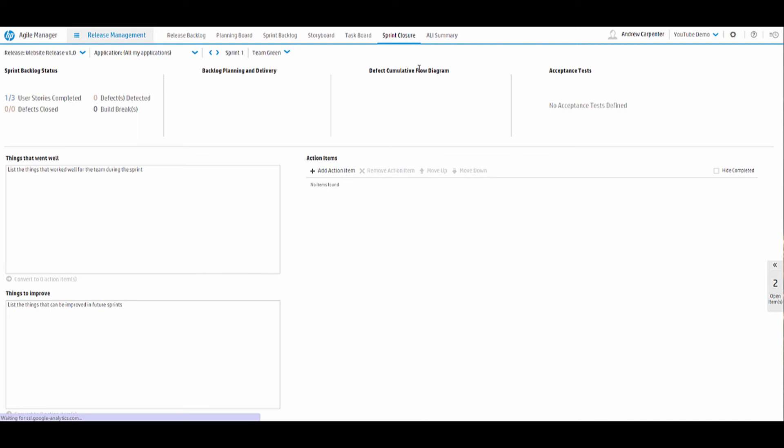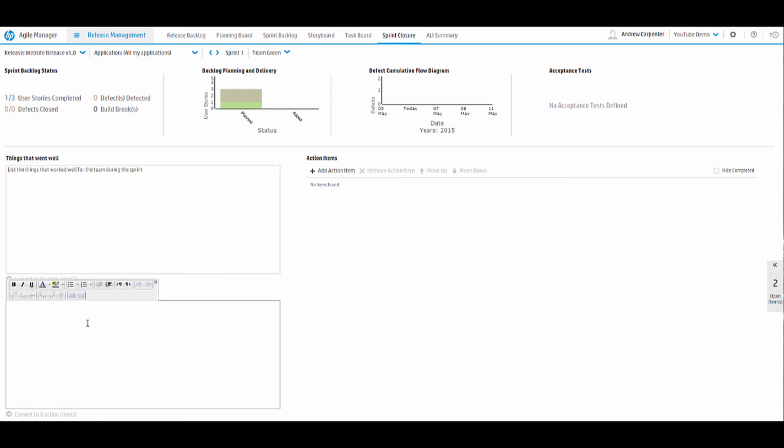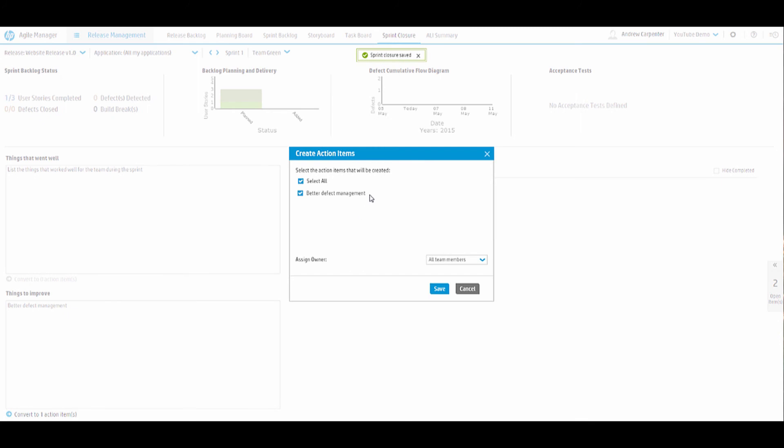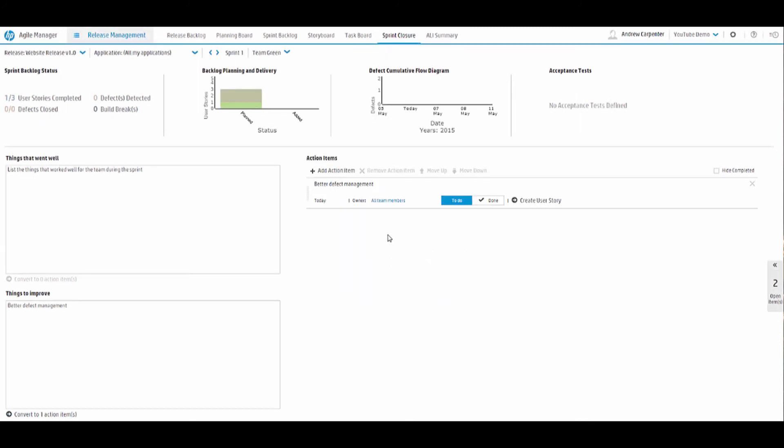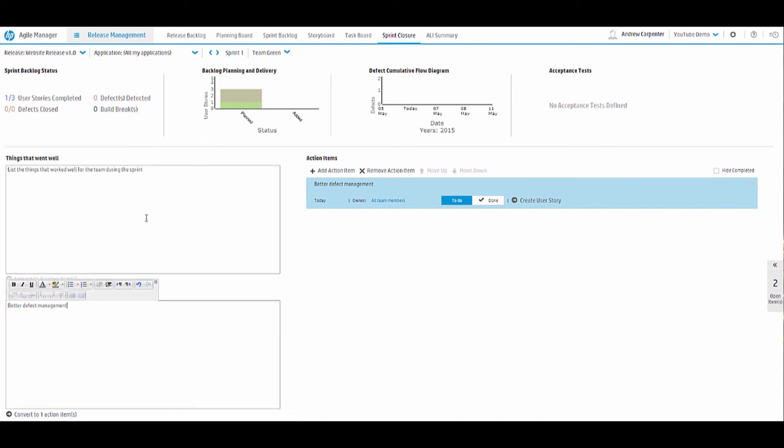Let's look at sprint closure. Our sprints are weekly, so we close them out every week. And we have two blocks here. Things that went well, things to improve. Anything we mark that went well or needs improvement. So for things that need to be improved, let's say better defect management. And if that's a big item here, then we can convert that to an action item. And we'll assign it to all team members. And it creates a to-do list that you can revisit until all of these are complete. And there's a hide completed button so that we can only see what's still left to do. We could create this into a user story if we wanted. So if you don't want to revisit the sprint closure and if it's a big deal, create a user story out of it. You can mark it as done. You have a move up, move down button, remove action item, and you can change the owner of the action item. So this is a very useful tool. You can create those out of things that went well or things to improve. And that is the sprint closure.